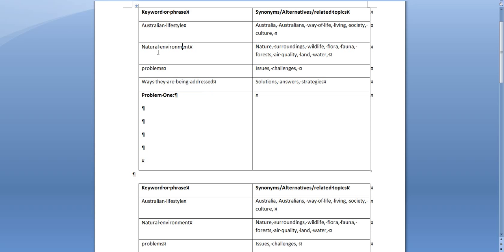So for example if we have a look at natural environment, which is a key phrase in your assessment topic, we could also when we're searching use alternatives instead of just using natural environment so that will give us more options.